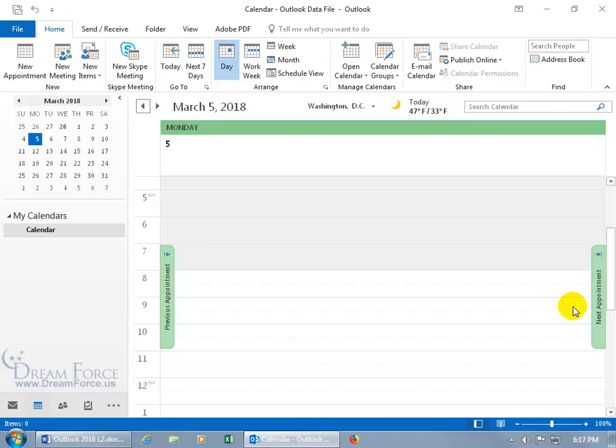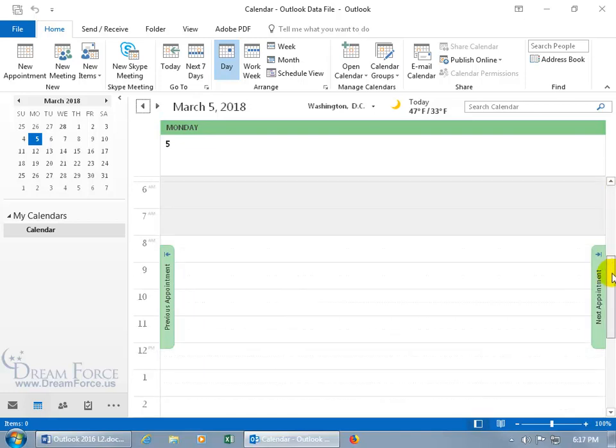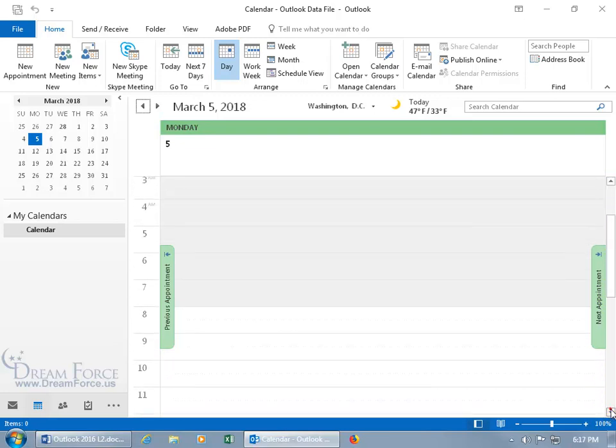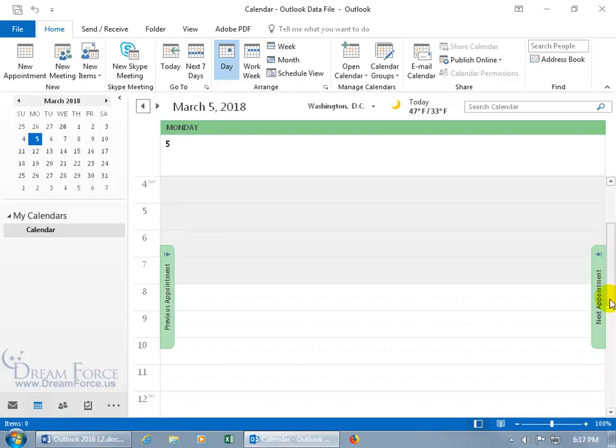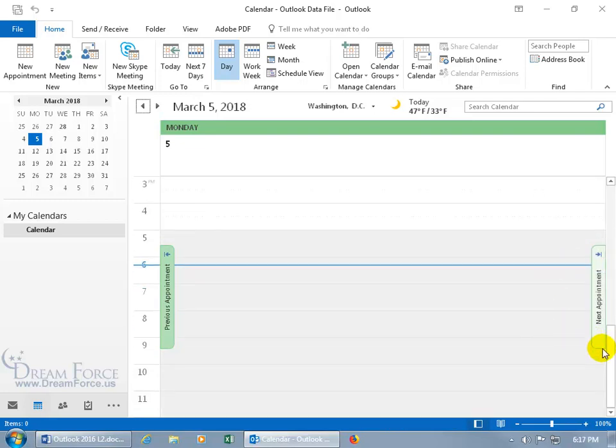And then when it comes to navigating within the day view here, you can do it a couple of ways. You can either come over here and click and drag the scrolly bar up and down, or you can go ahead and click the up arrow or the down arrow. Or you can right-click anywhere here, including the arrows, and when I right-click like right here, you get the options where you can scroll here.